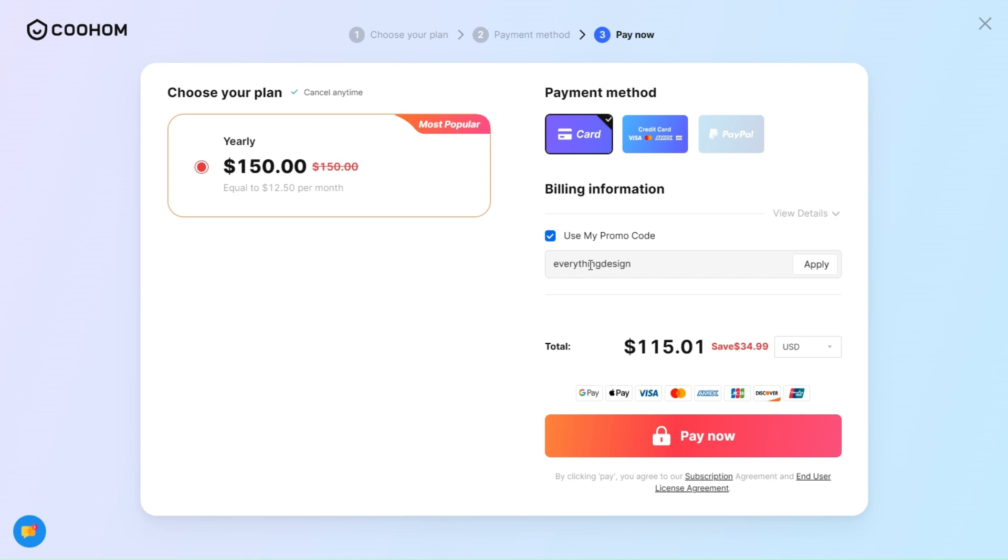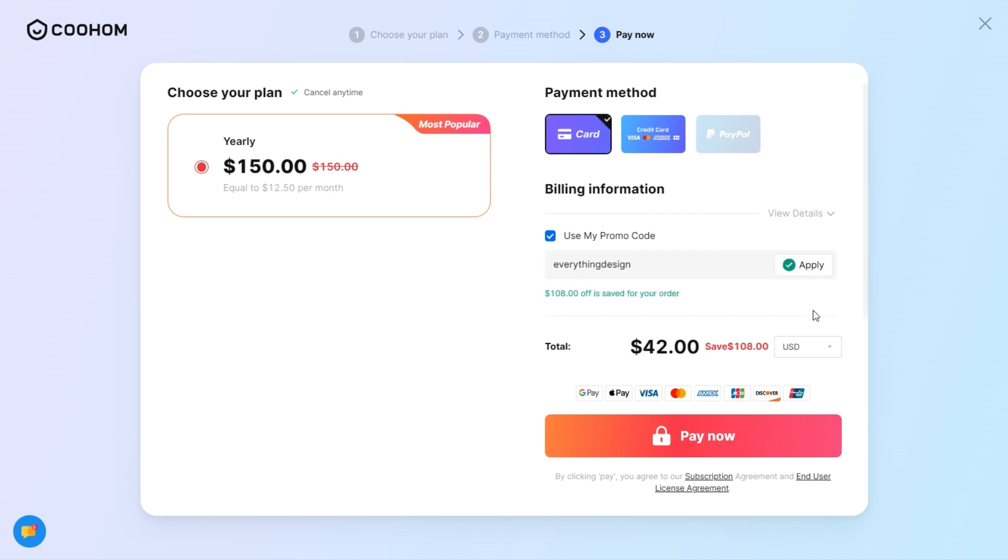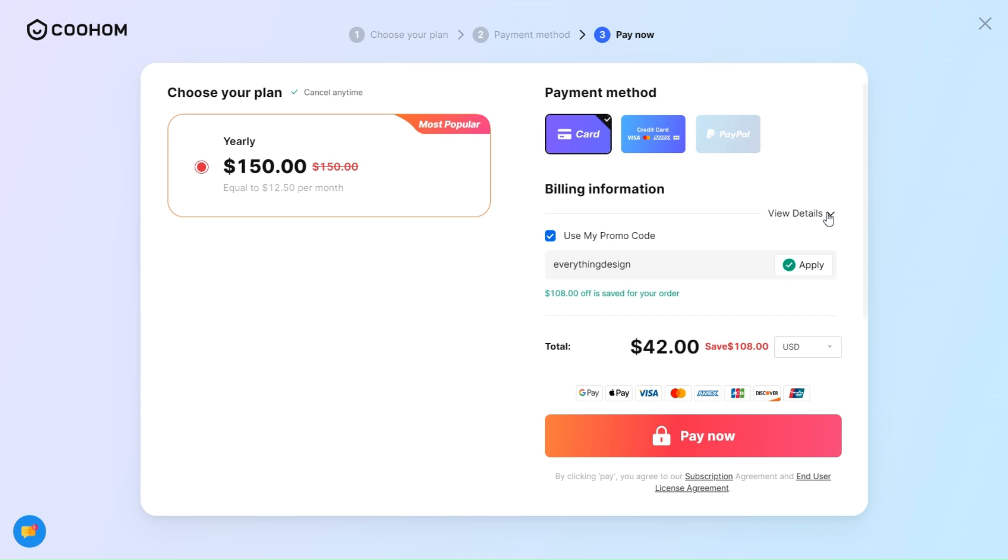As you can see, the price is beyond affordable. For such a tool that does everything from floor plans, design, custom modeling, and realistic renders, you have got to admit that it's impressive.